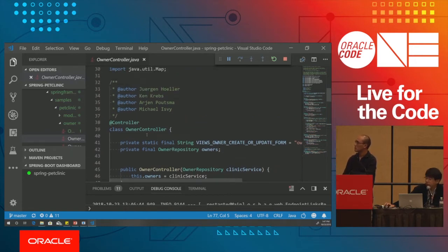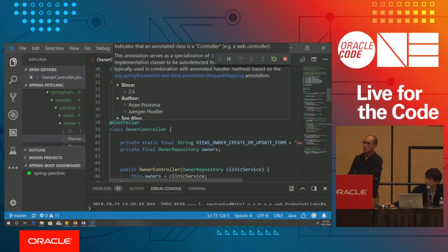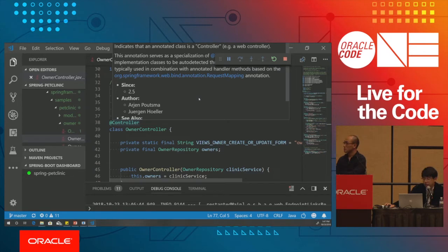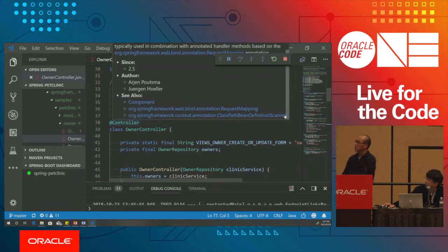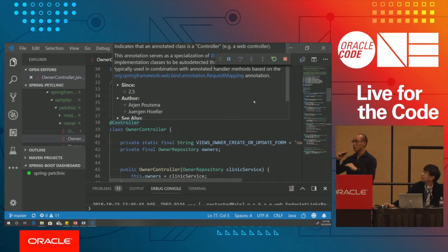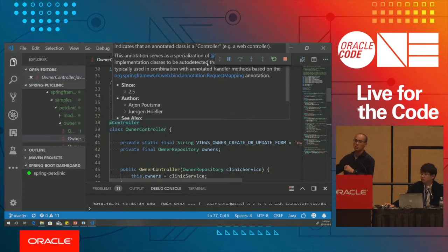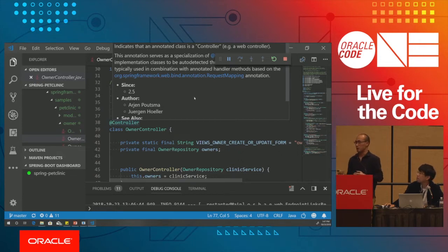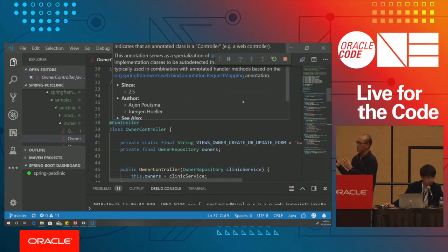This is the owner controller. When you hover over the controller's annotation, it lists all the information about this controller — all the bean types and live runtime information. This is runtime-level information on top of the coding layer. When the Spring Boot application starts, a lot of magic happens with wiring and connections, and now you can see the live info directly in the editor.